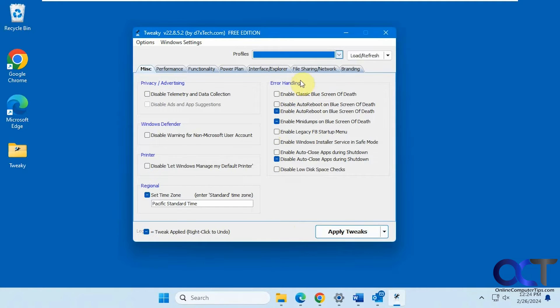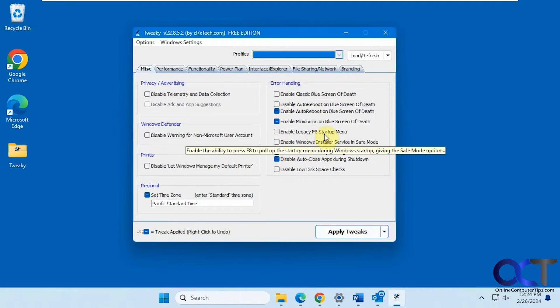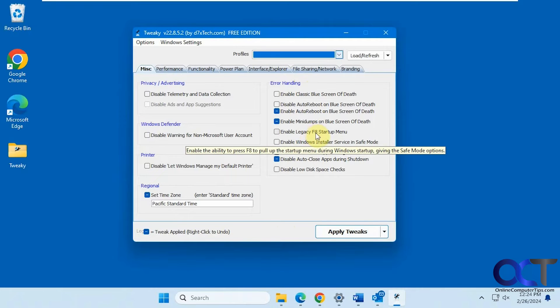Alright, so back to the list here. Some error handling options here. So if you want to enable the legacy F8 startup menu, that gives you the ability to press F8 to get into safe mode. So that's a nice feature right there.